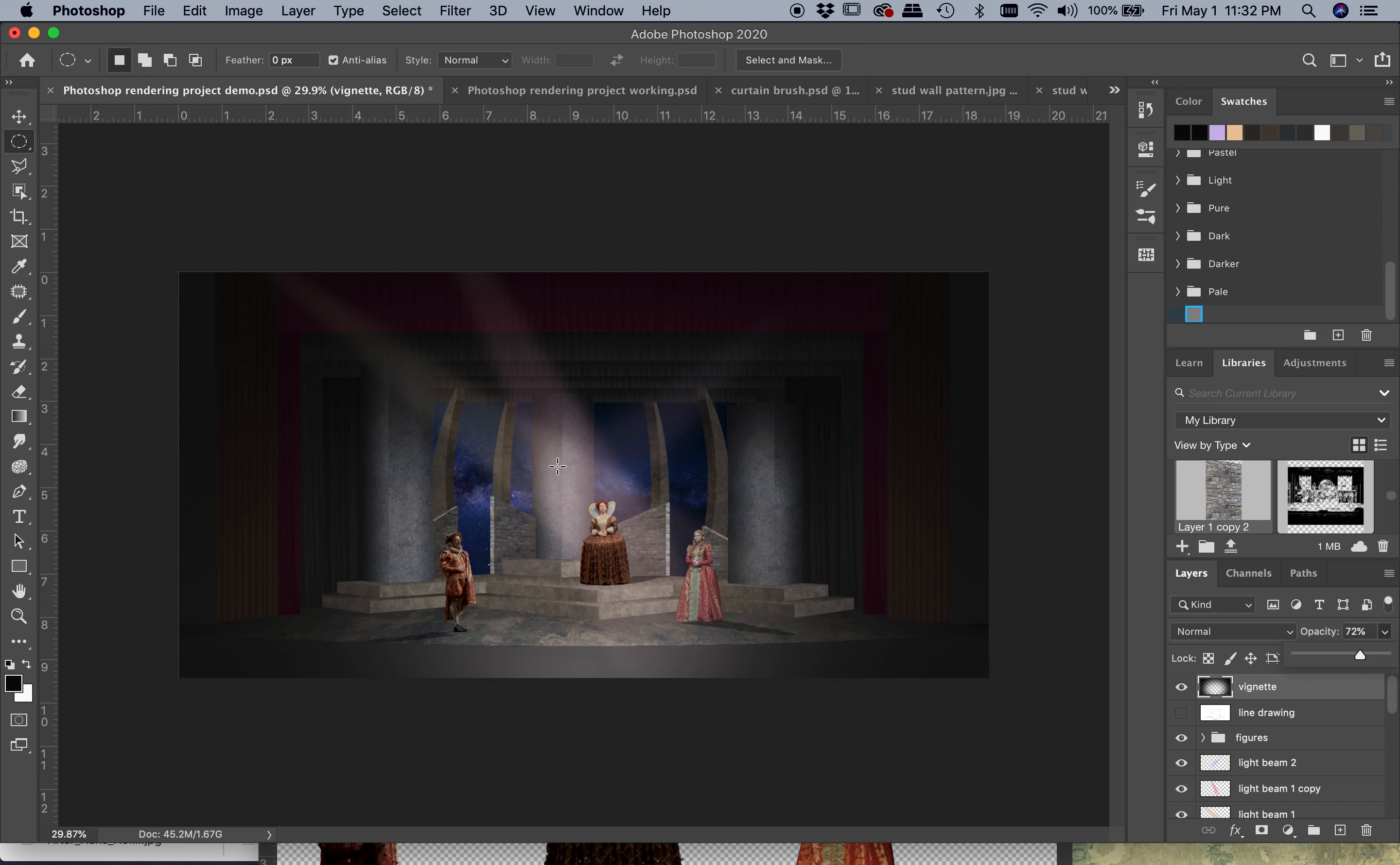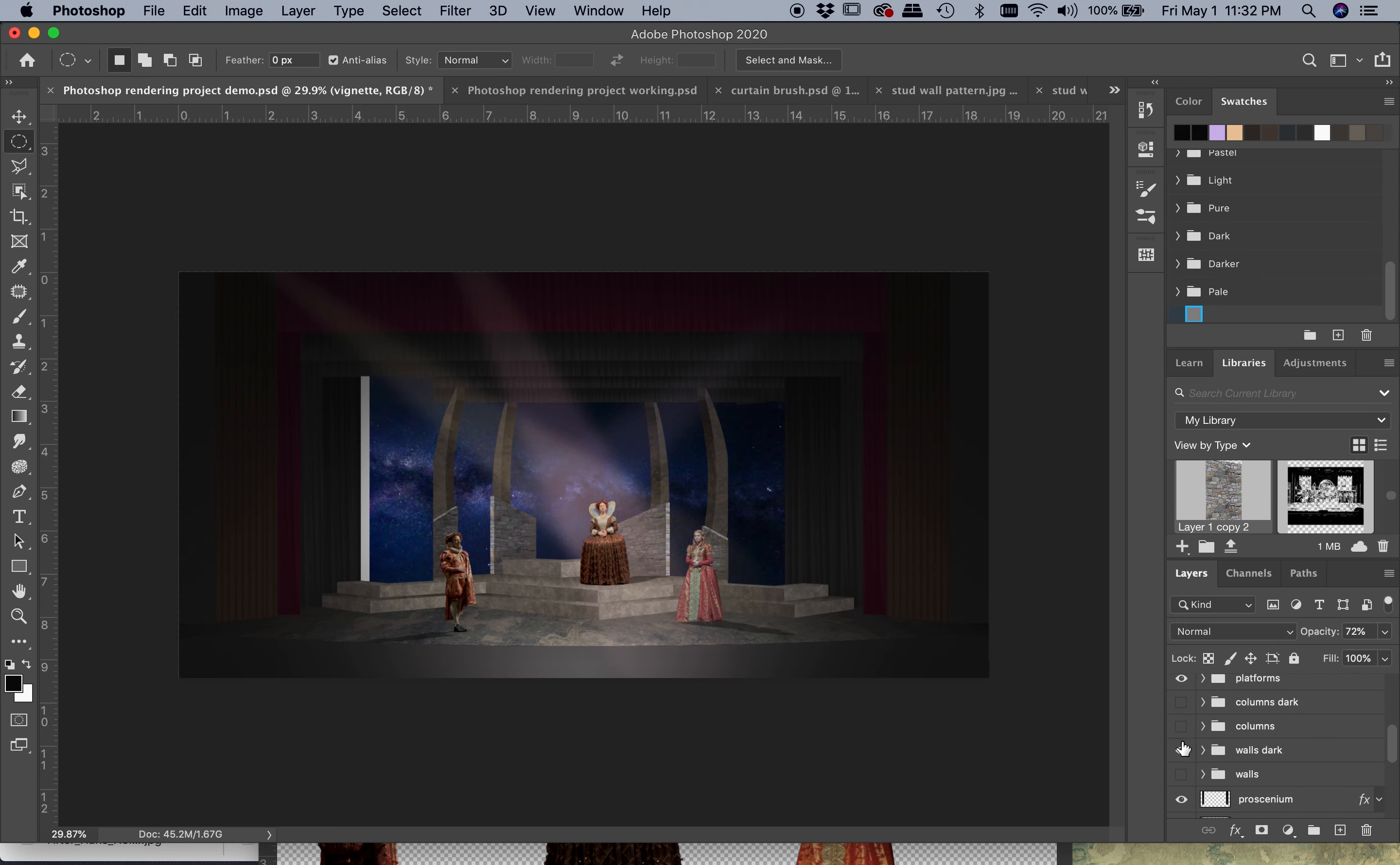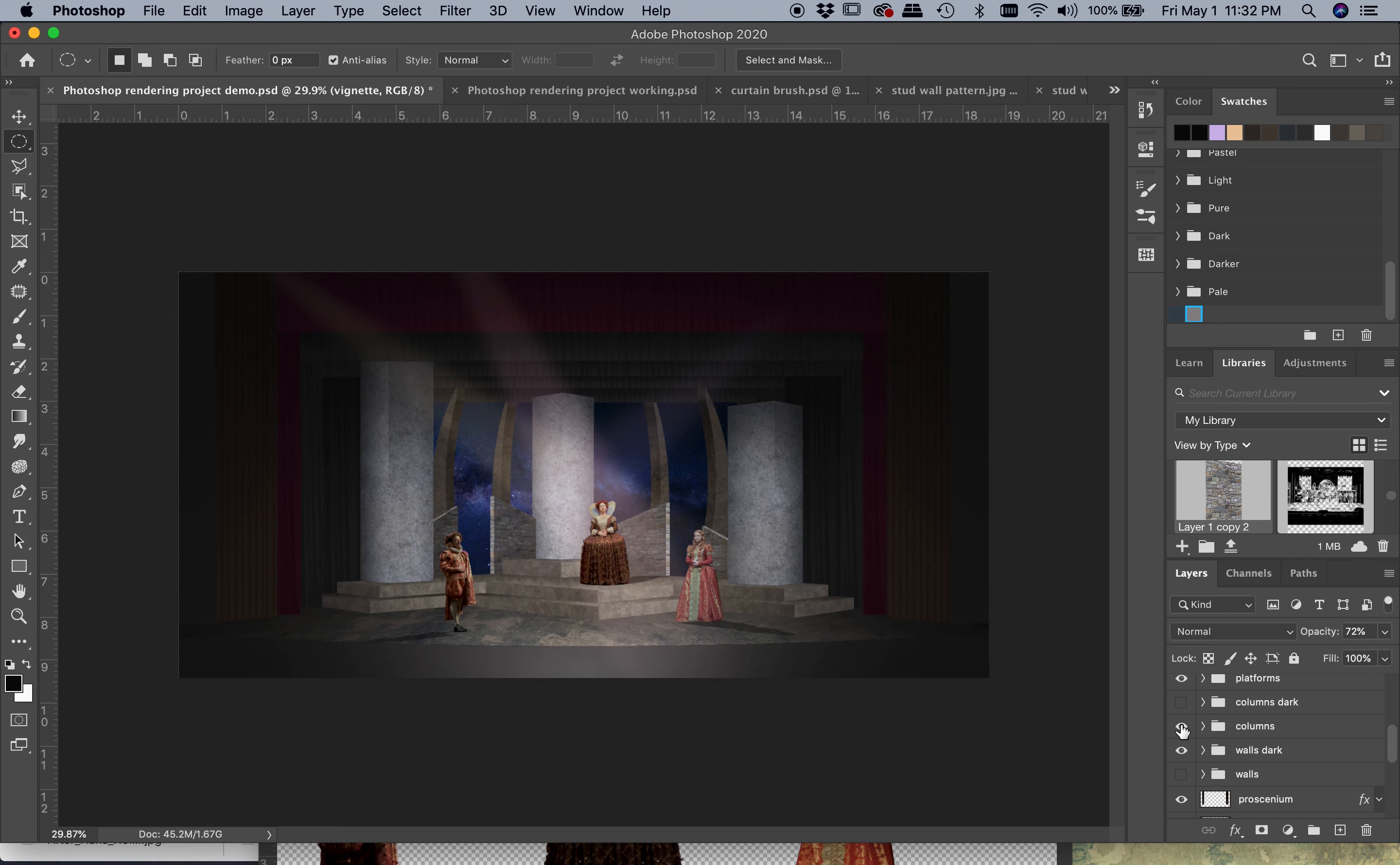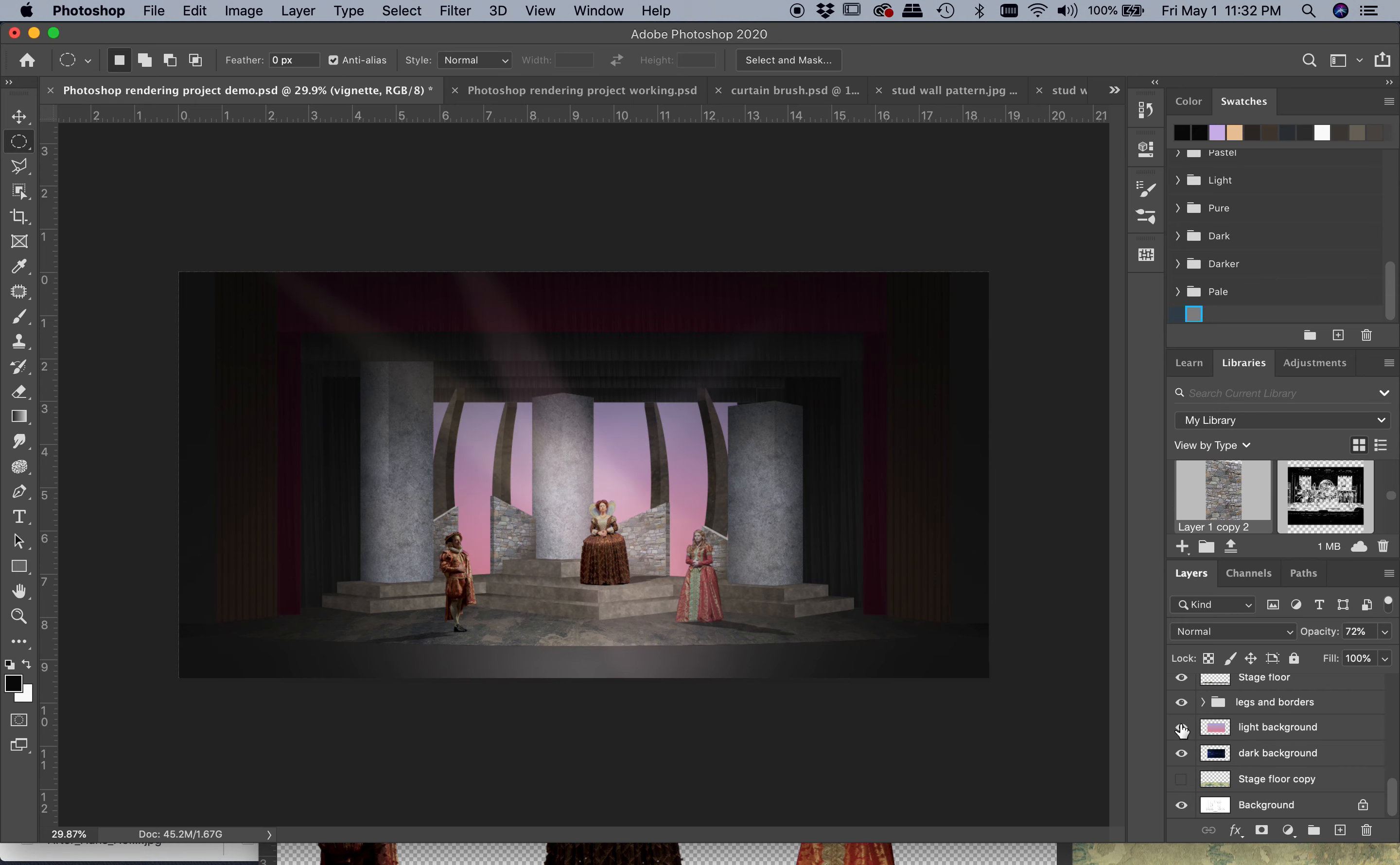So one last thing just to show you: we've created this sort of darker view here. We can show you what it looks like if I turn off the dark columns and turn on the brighter columns. I'm going to turn this nighttime scene more into a daytime scene, and I've already gone and changed my background.